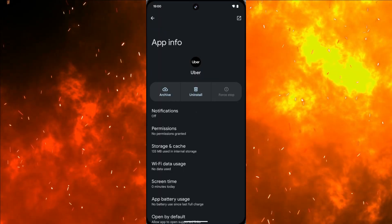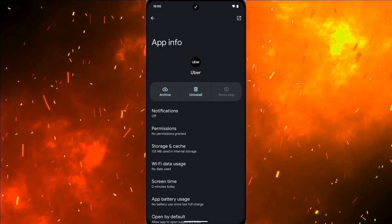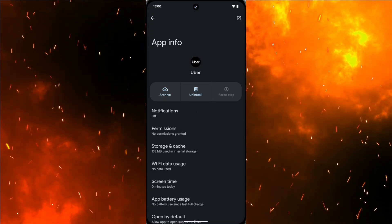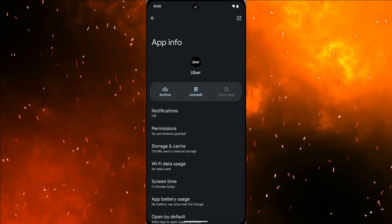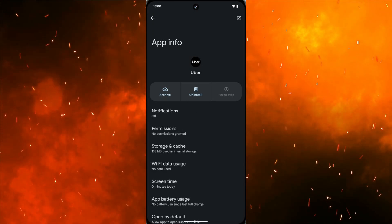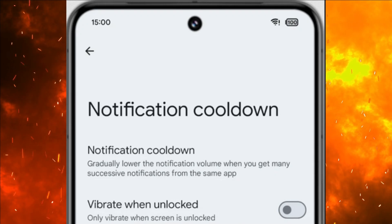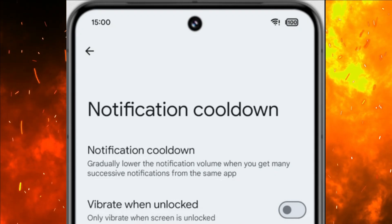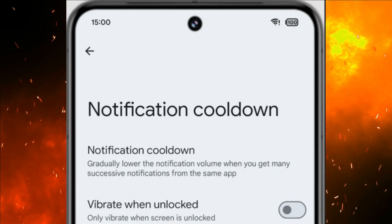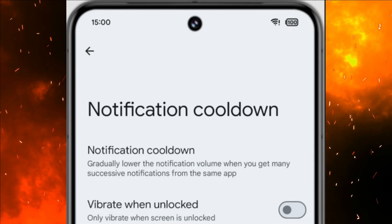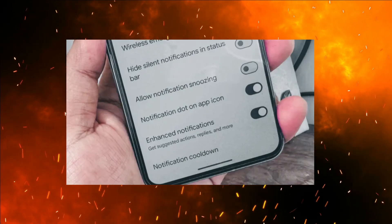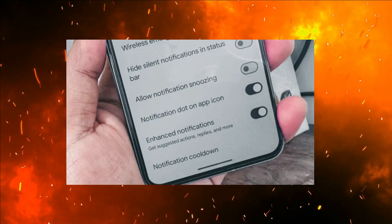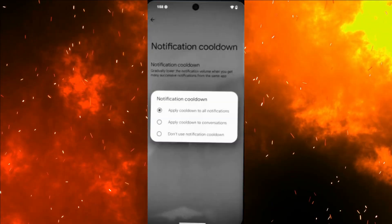Sensitive Notifications. Customize the appearance of sensitive notifications, ensuring the privacy of personal messages or alerts. Notification Cooldown combats notification overload through the introduction of a cooldown period in Android 15, preventing users from being inundated by frequent alerts.